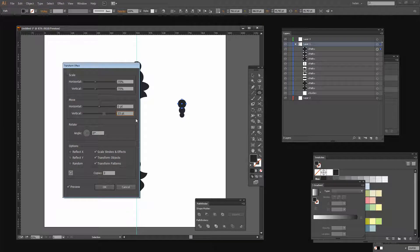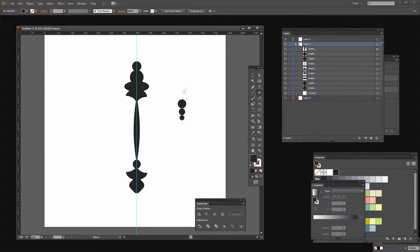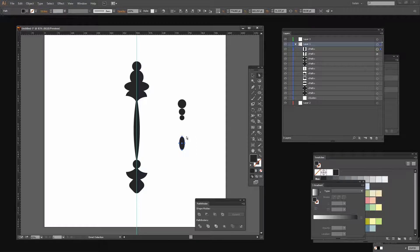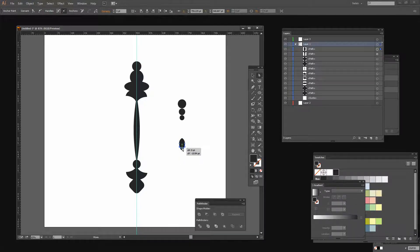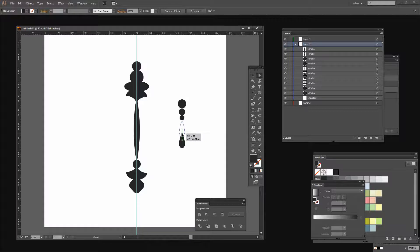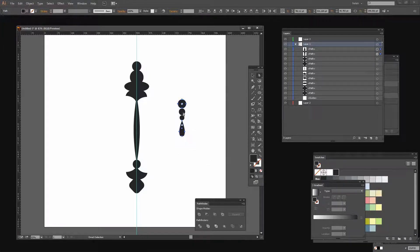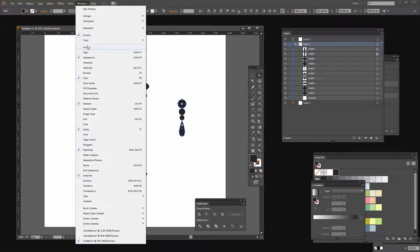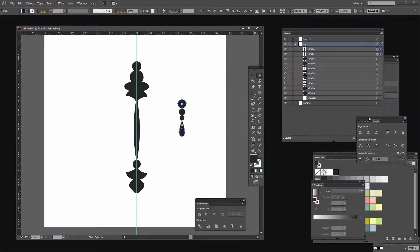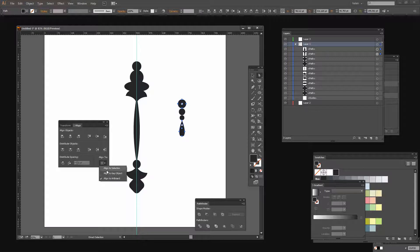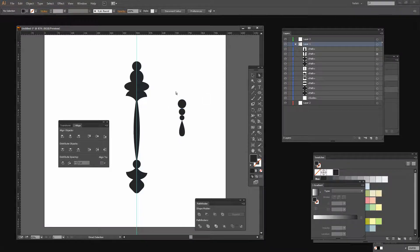That looks pretty good, so let's just increase the vertical distance until we get what we want. Now we want a sort of teardrop shape for the bottom, so again I'll select the oval tool and draw out an oval, then select the Direct Selection tool, click on the top point and convert it — that creates this sort of teardrop shape. I can then drag to create the exact teardrop shape I want and place it here. Now I want to make sure all these shapes are neatly aligned, so I'll go to Window, Align, make sure I'm aligned to my own selection, and choose Horizontal Align Center.